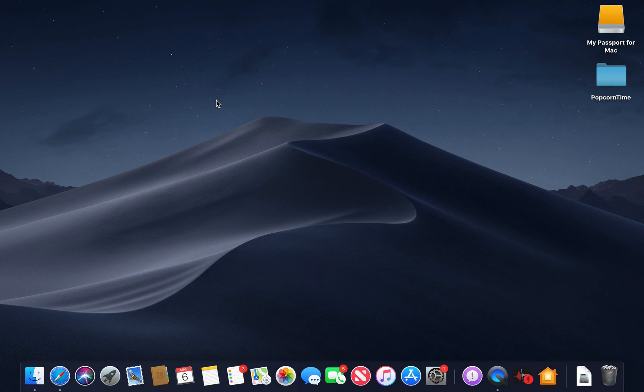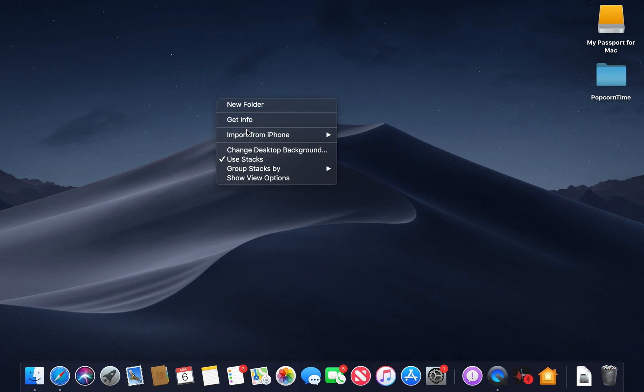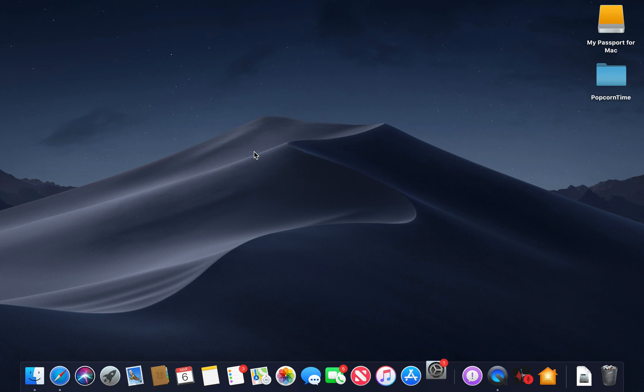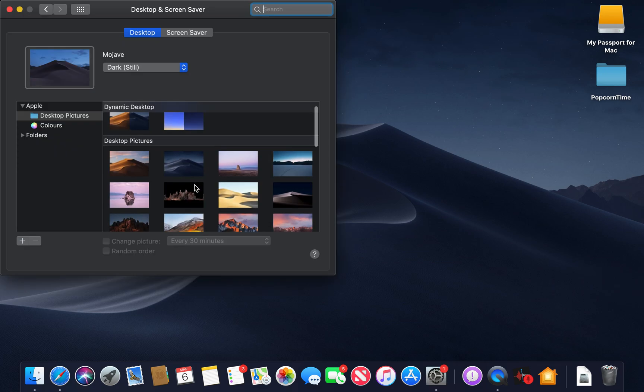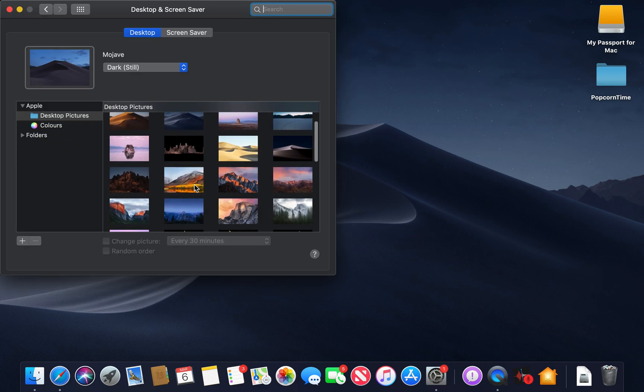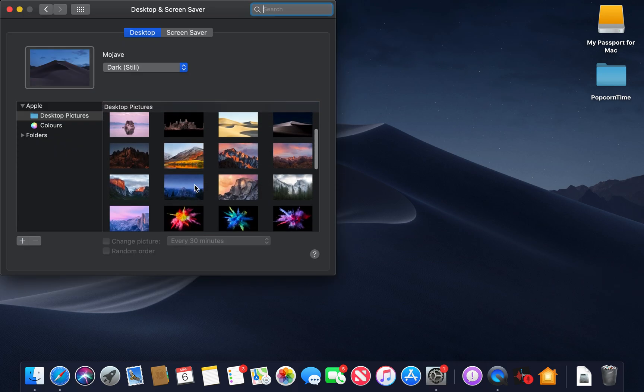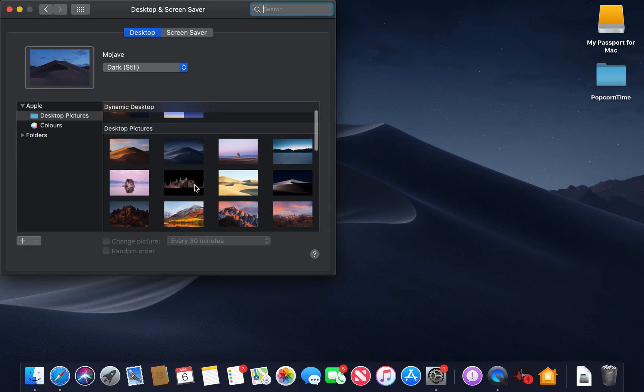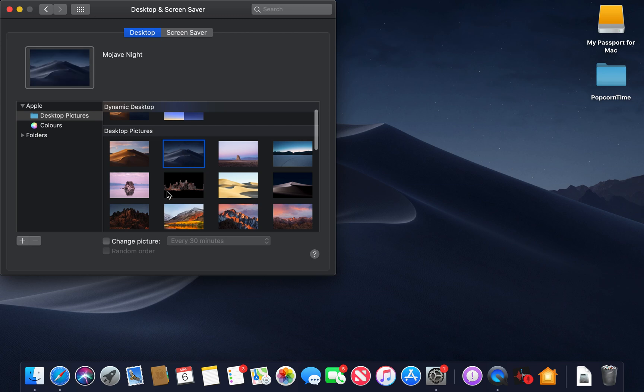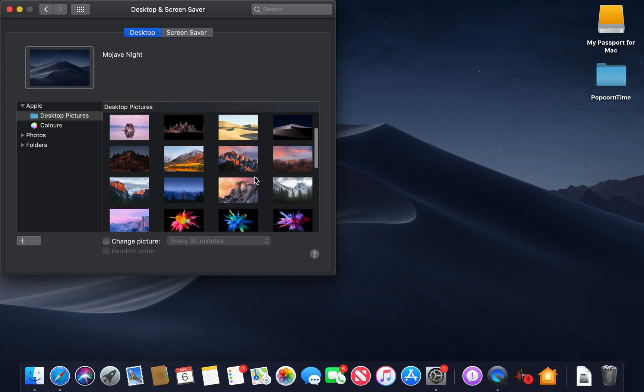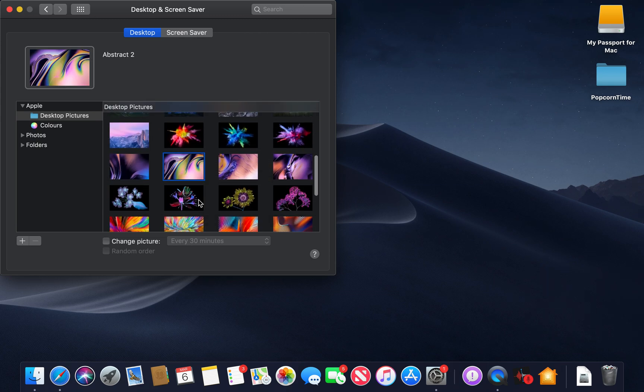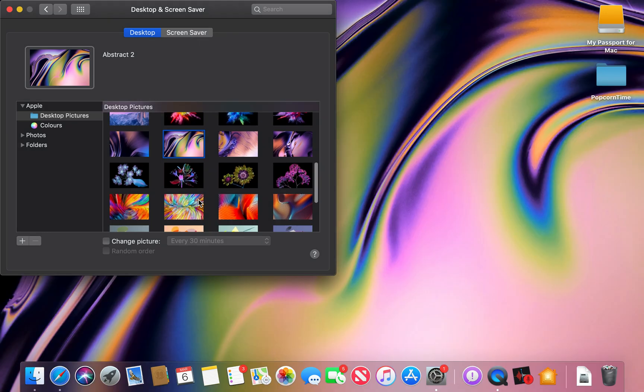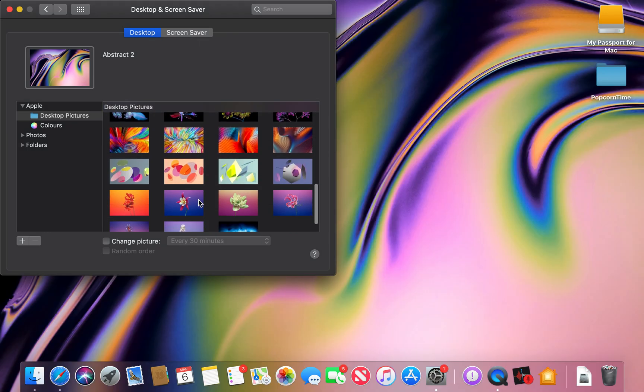oh and one more thing guys. If you go to system preferences or change desktop, there's a few new wallpapers in the latest macOS Mojave. We've got a couple new wallpapers. This is one. These are the other ones. They're actually really, really cool.